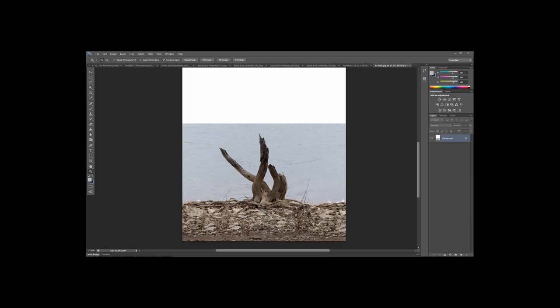I'm going to start by showing you the color range first. Something to know about these two options is that neither is really perfect and you will have to adjust them slightly to get them to work, but it is so much easier than going around objects that have a lot of little lines and branches.